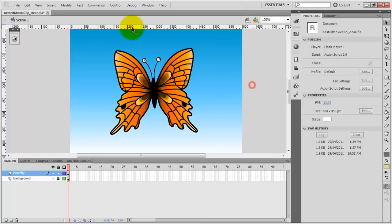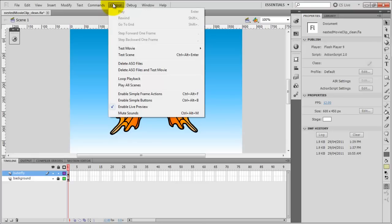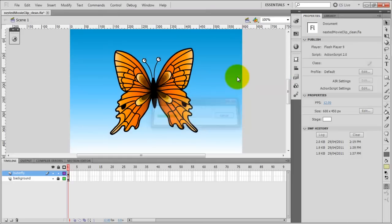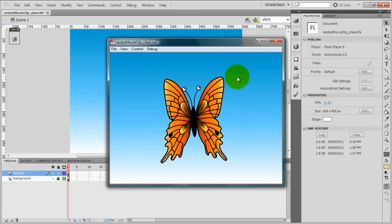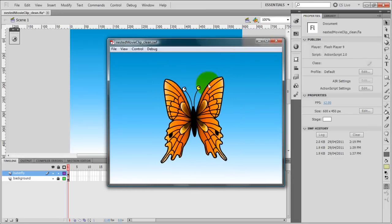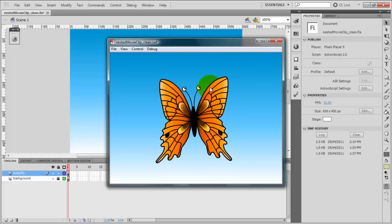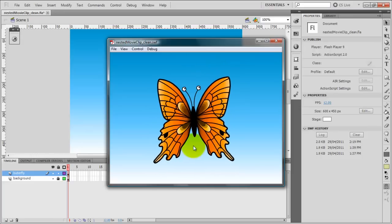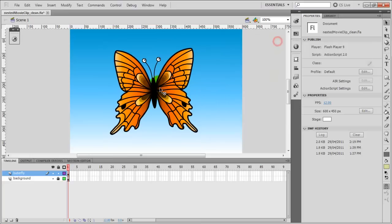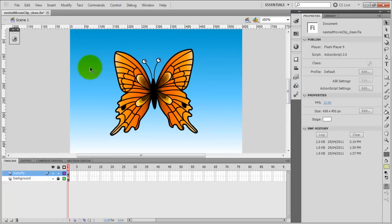So let's test this movie. We can go to the Control menu, then Test Movie, and test. You can also press Ctrl+Enter, or Command+Return on your Mac. So that's it — that's the animation. As you can see, we used just one symbol to represent the left wing, and we're using one main symbol to combine different symbols, which is nesting.